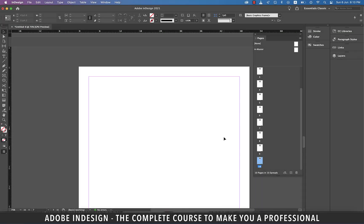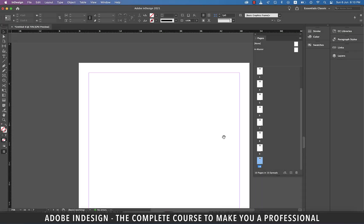Hi there. In this video, you'll learn how to add a master text frame to your advantage, so let's get started.